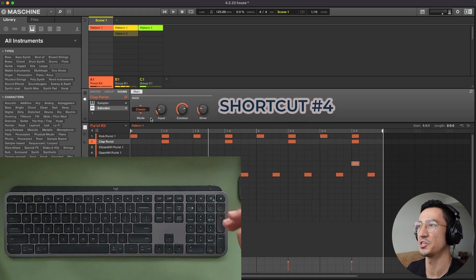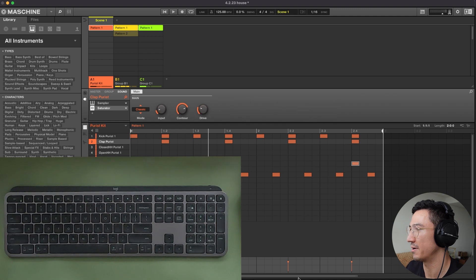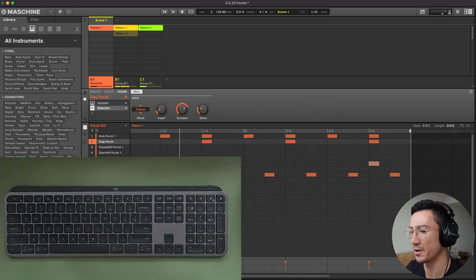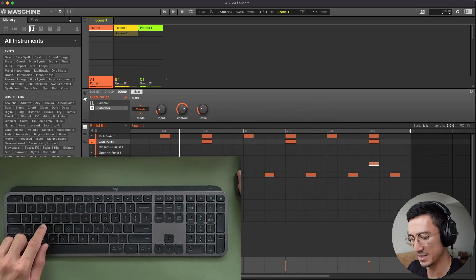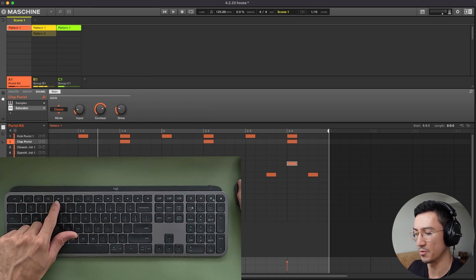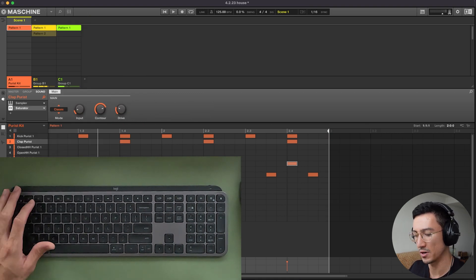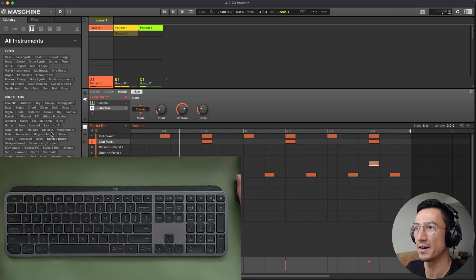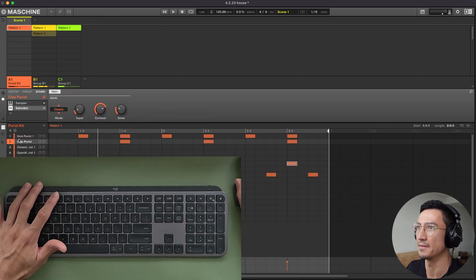Shortcut number four is to show and hide the browser. So sometimes you need more real estate right here if your pattern is longer. And what you could do to hide this browser is hit F4 on your keyboard, F4. So now you have a much cleaner workspace. If you need to find something, bring it back up, do that, hide it again.